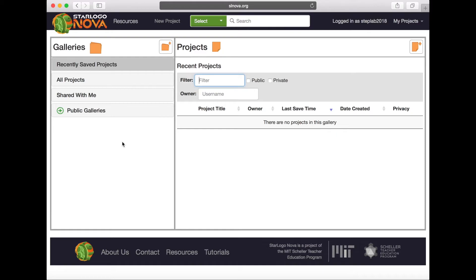All of the projects you create and remix will be displayed on your dashboard and can be saved and categorized into galleries shown on the left. You may also come here to create a new project as well, but this will be covered in more detail in a separate tutorial.